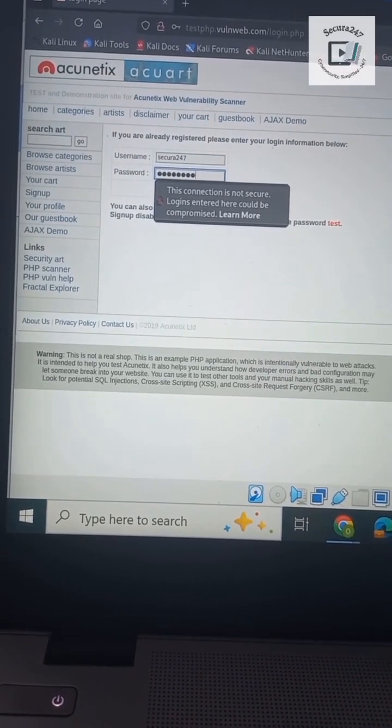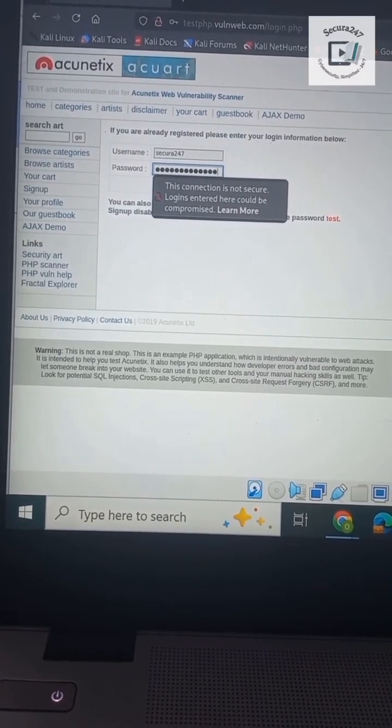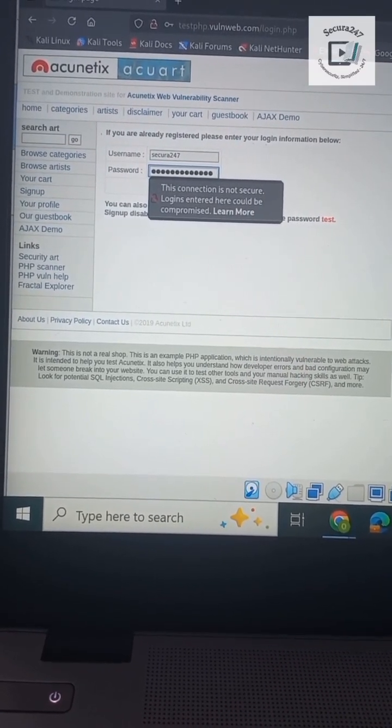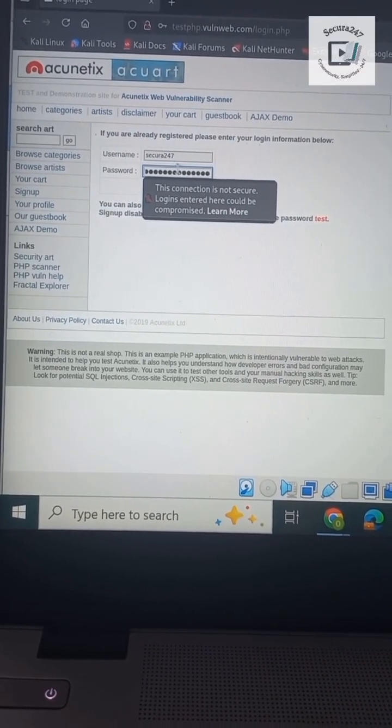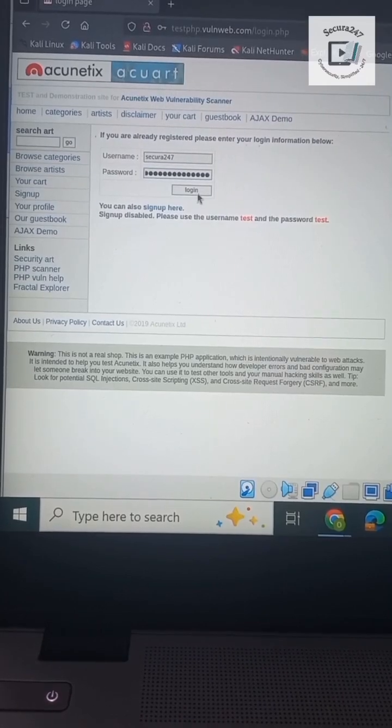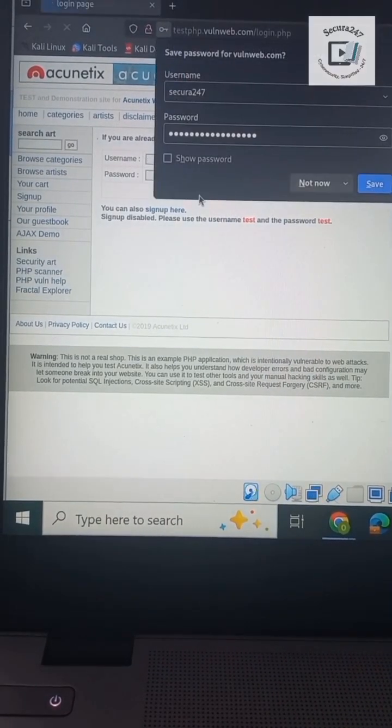Man in the middle attacks are similar to what we have here. This demonstration is pertinent to MITM attacks. Let's hit login.